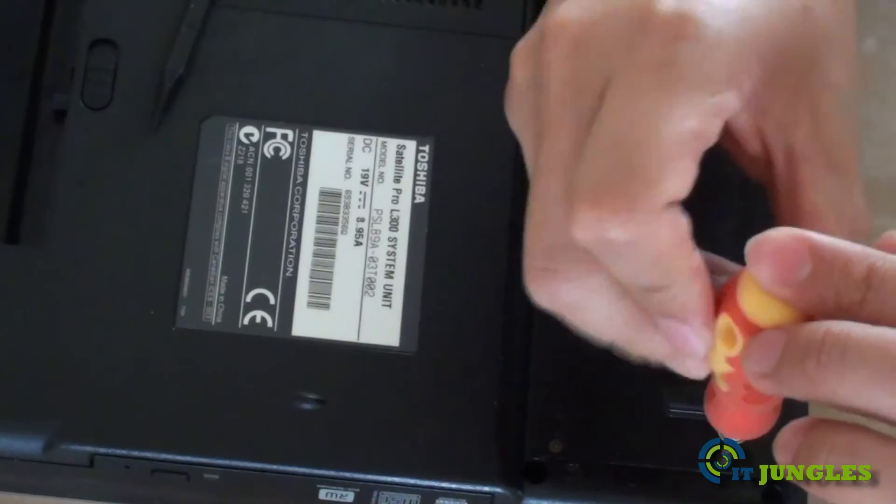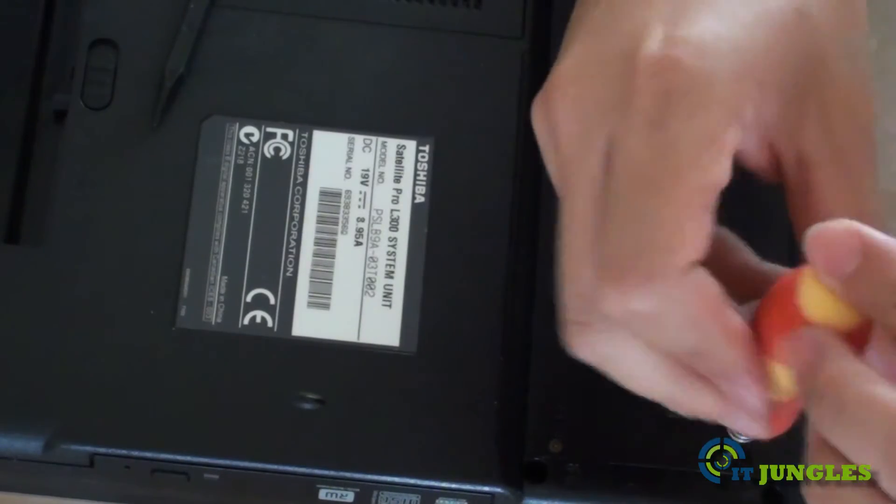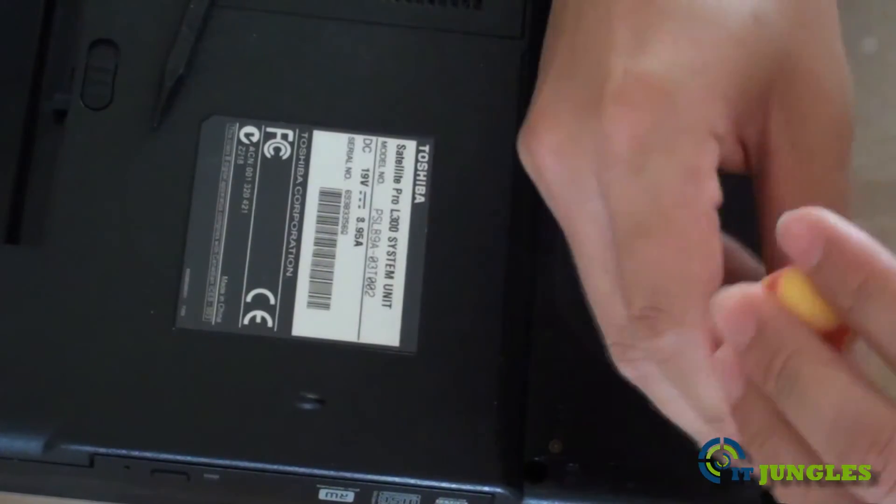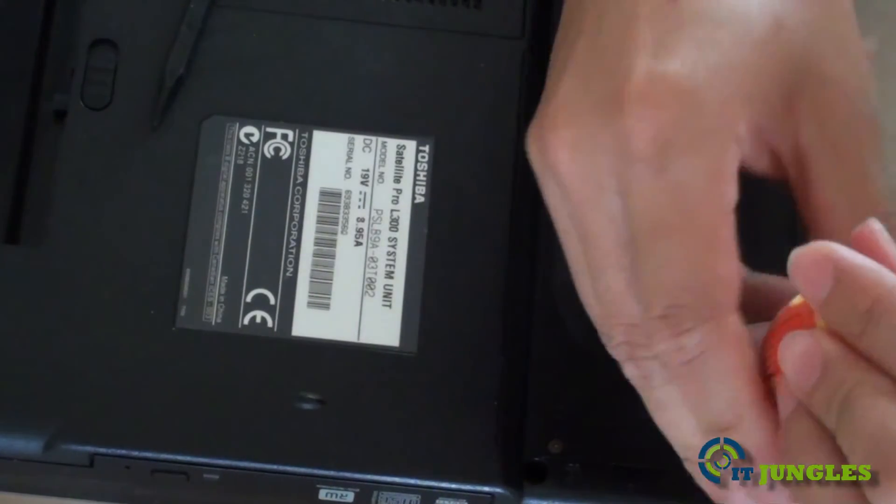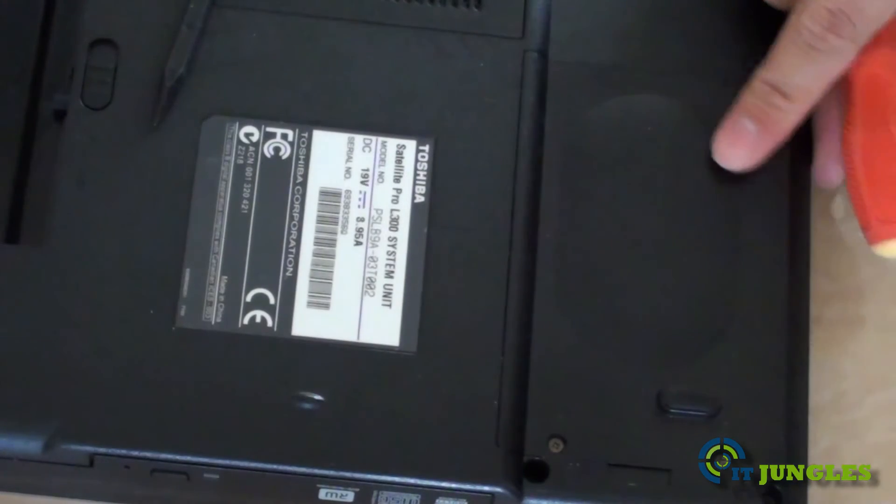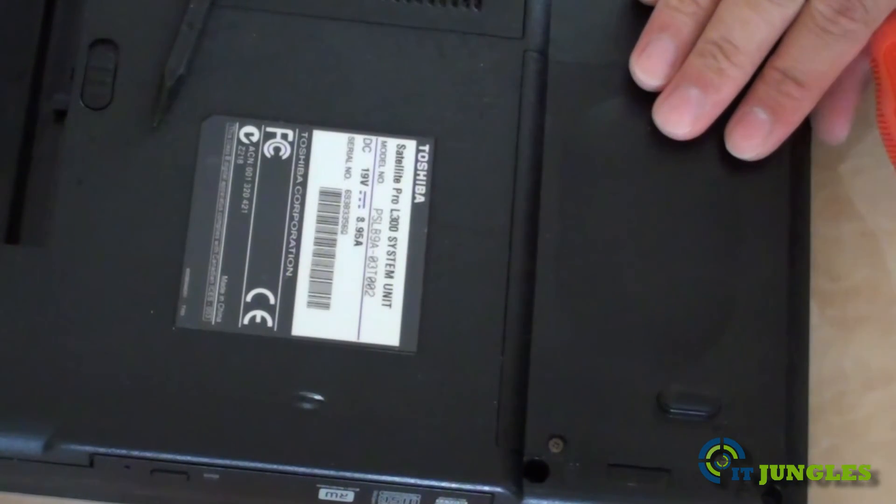And that is pretty much for replacing the hard drive on your Toshiba Satellite Pro. Thanks for watching this video. Please subscribe to my channel for more video tutorials.